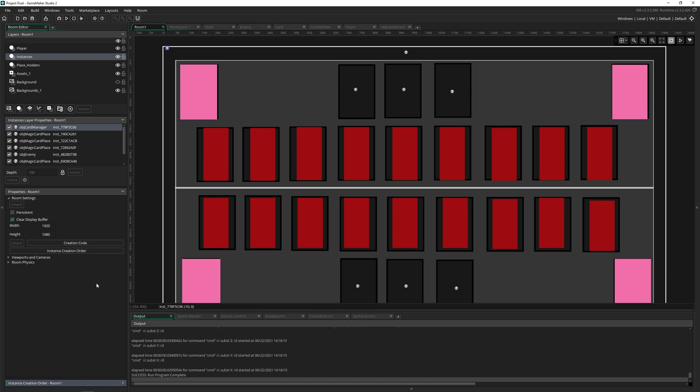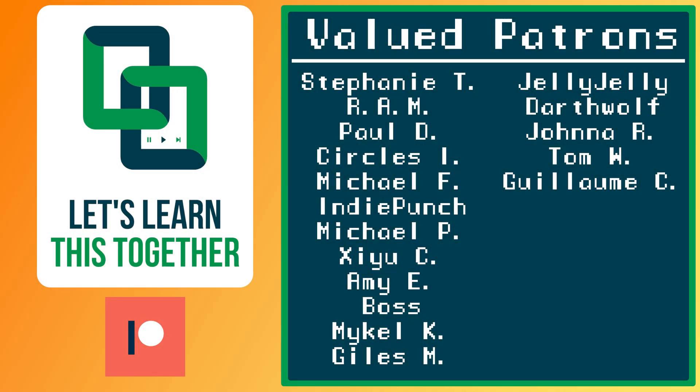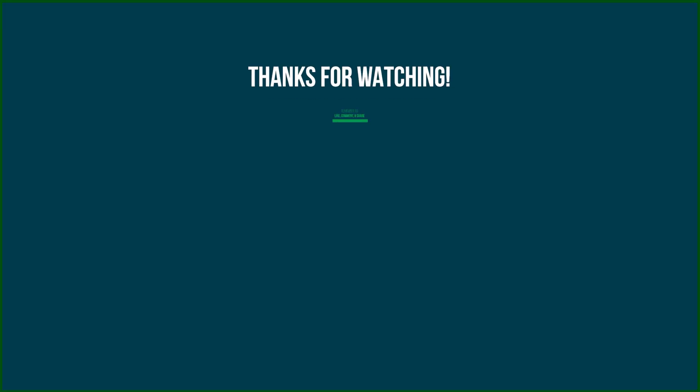A huge thank you to all of the awesome people who support me over on Patreon. Their names are on the screen now, and every dollar pledged helps me create more awesome content. You can support me for as little as $1 a month and get access to exclusive perks like my Discord server, your name in the credits, early access to my YouTube videos and courses, and more. Check it out at patreon.com/letslearnthistogether, or find the link in the description below and become a patron today. We'll see you in the next one.